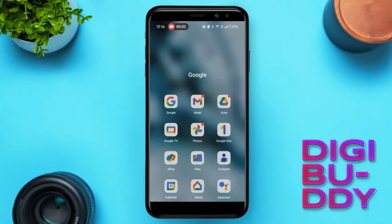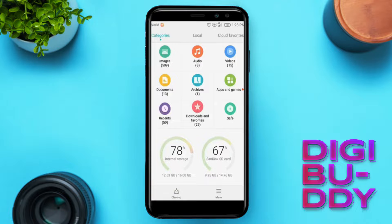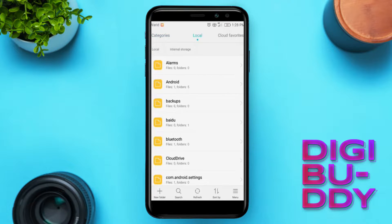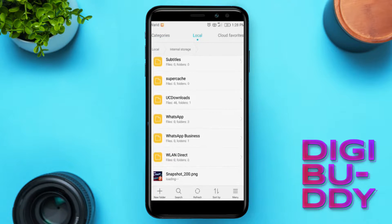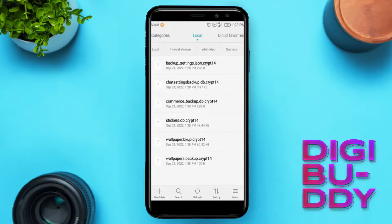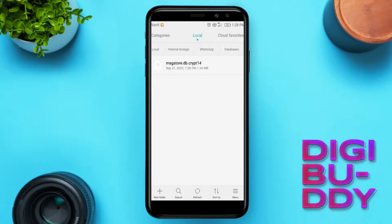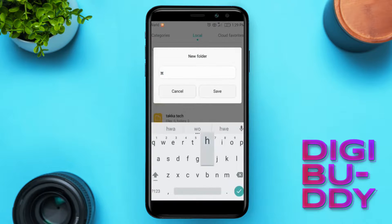Now, go to file manager, select the WhatsApp folder, and copy the databases and media to any external storage. I'm selecting all these folders and will paste them in external storage. Create a new folder and paste all these folders.